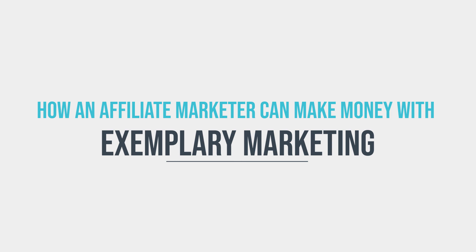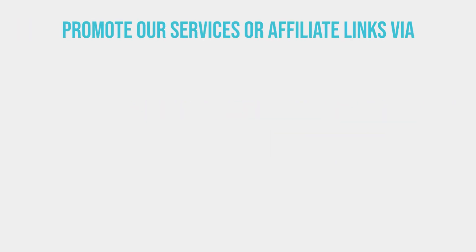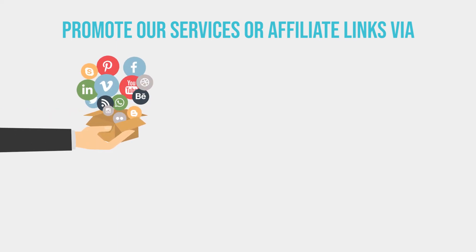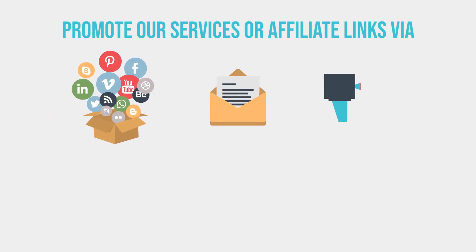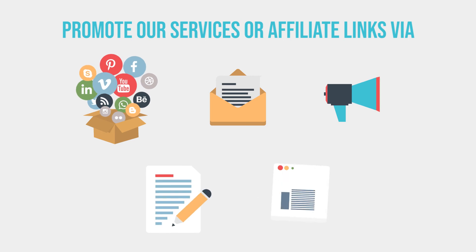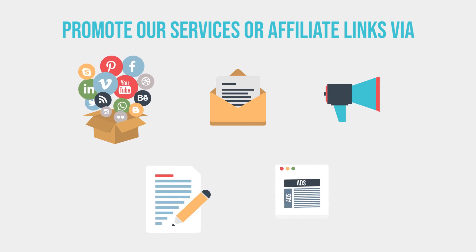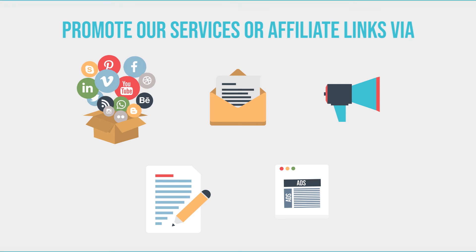I have mentioned on the affiliate page as well, you can promote our services or affiliate links via social media, email marketing, running ads, blog posts, and banner ads. These are the basic things that an affiliate marketer can do to earn the commission.